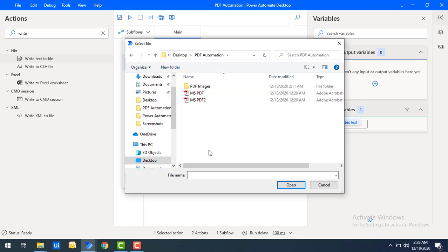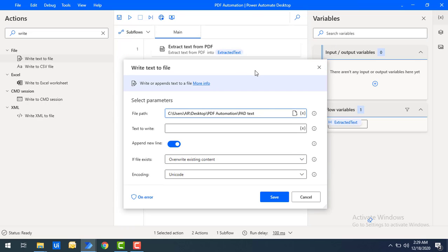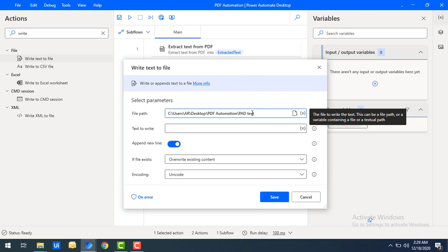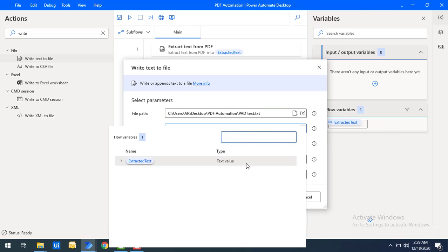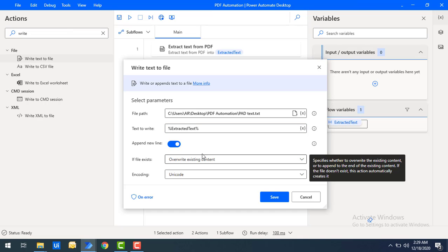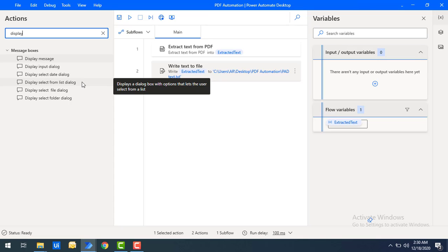I'll name the file PAD Text — which stands for Power Automate Desktop Text — and click Open. Whatever text has been extracted from the PDF file, I'm going to write it into this file. For Text to Write, I'll select the Extracted Text flow variable. If there's a new line, I'll append it. I'll save with these parameters and click Save.